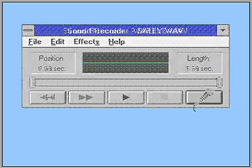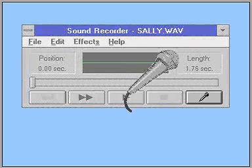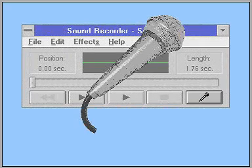If you have a microphone connected to your computer, you can even use Sound Recorder to create your own personalized sound files.